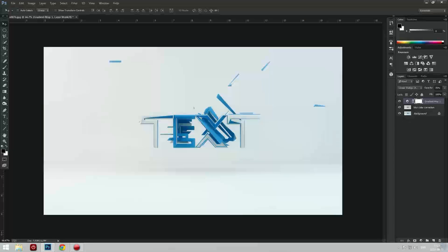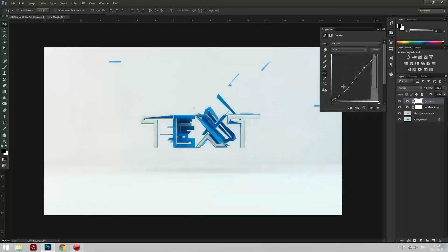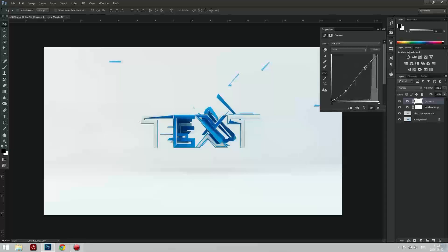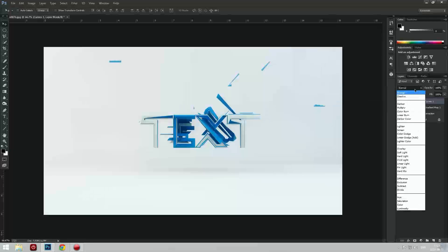Now we're just going to make a Curve and make an S shape. Remove the shadows a bit. Maybe we should keep some shadows. Yeah, that looks better, I guess.